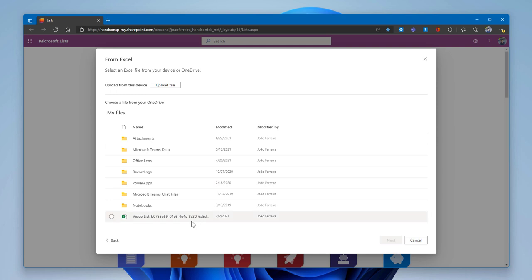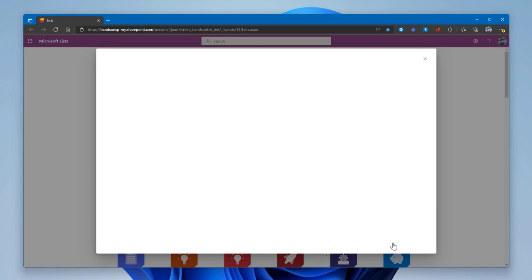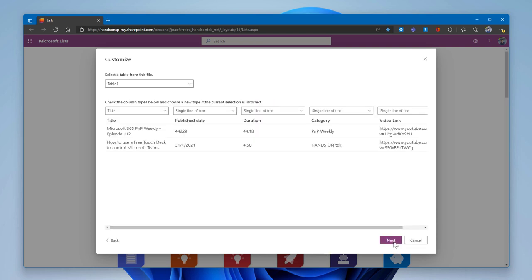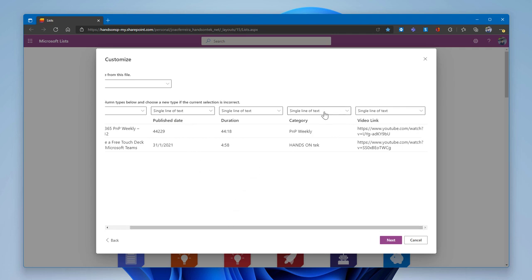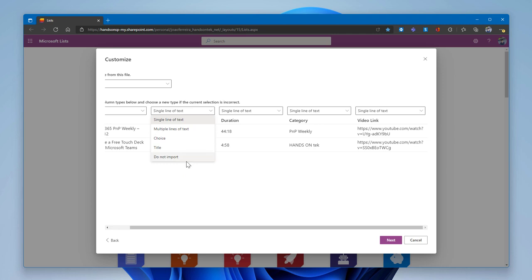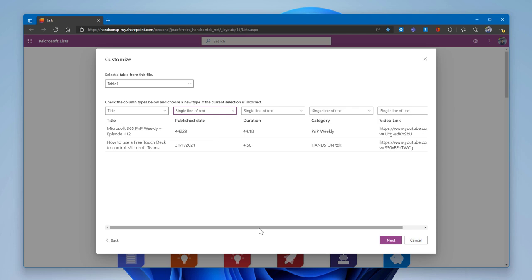To demonstrate, I'll select a video list Excel file and click Next. The application automatically grabs all columns from the Excel file and suggests appropriate column types for Microsoft Lists. If you disagree with a suggested column type, you can change it, or choose not to import a specific column at all. Even if imported as single-line text, you can format it differently later.